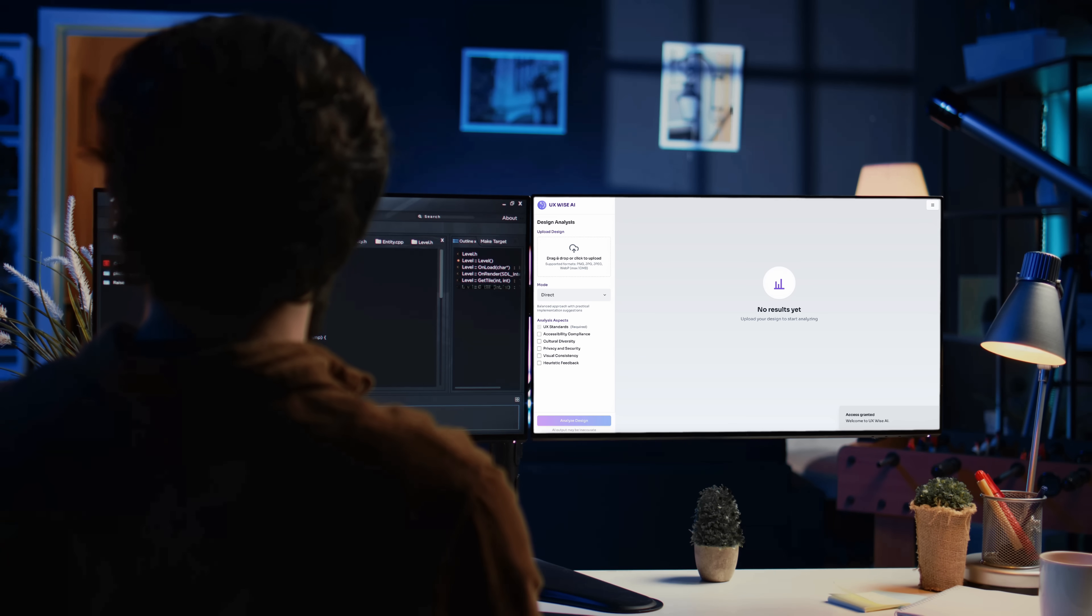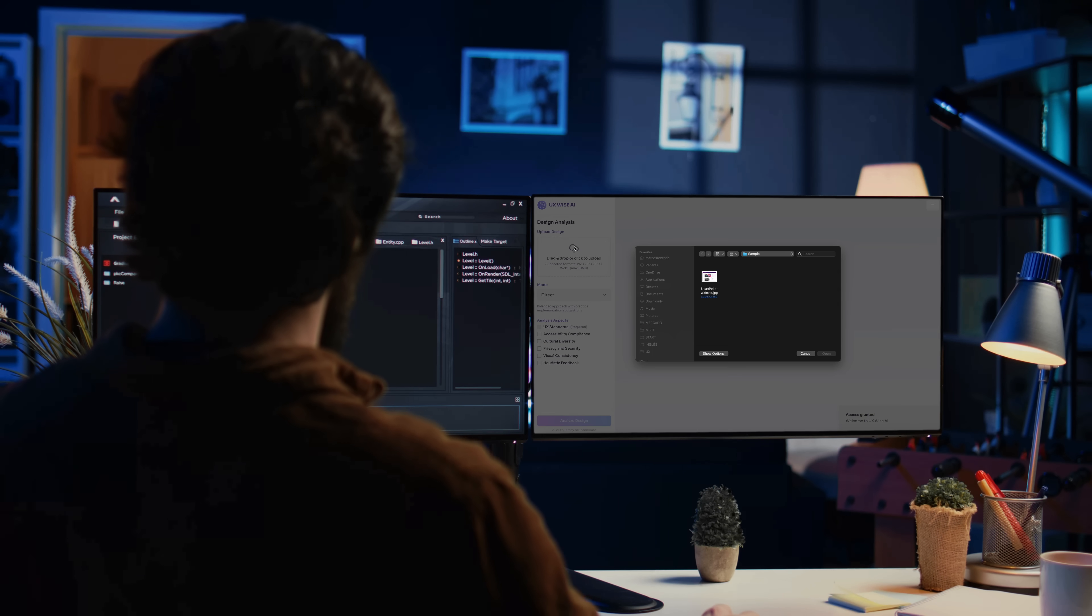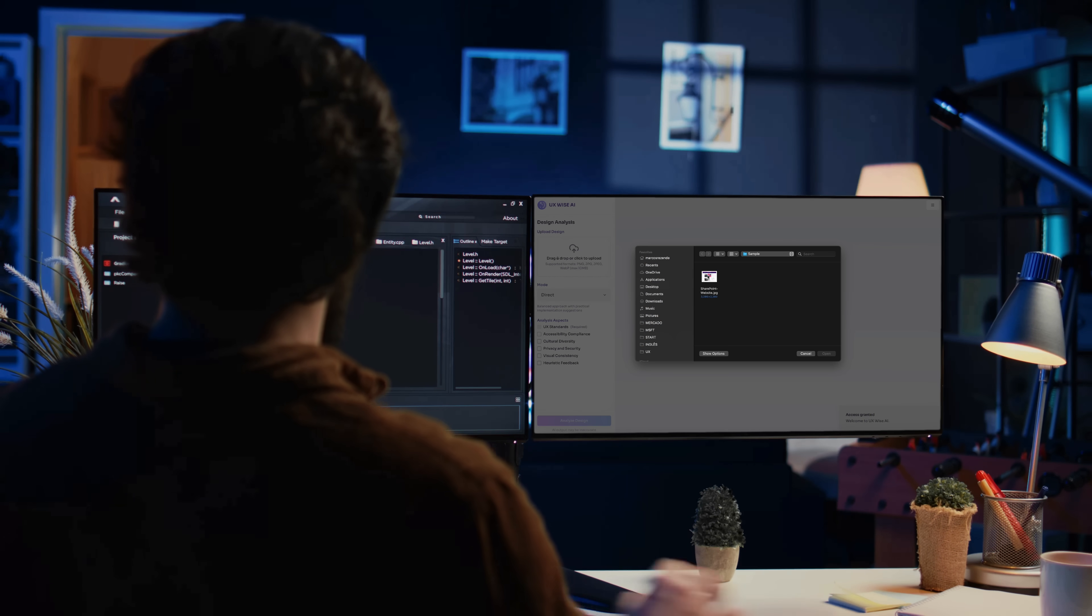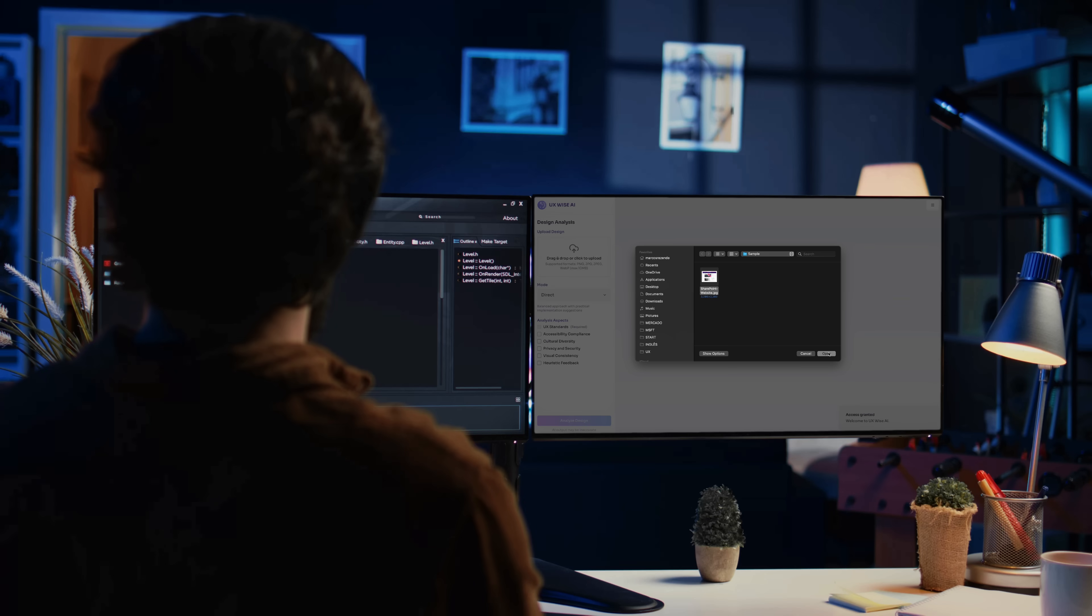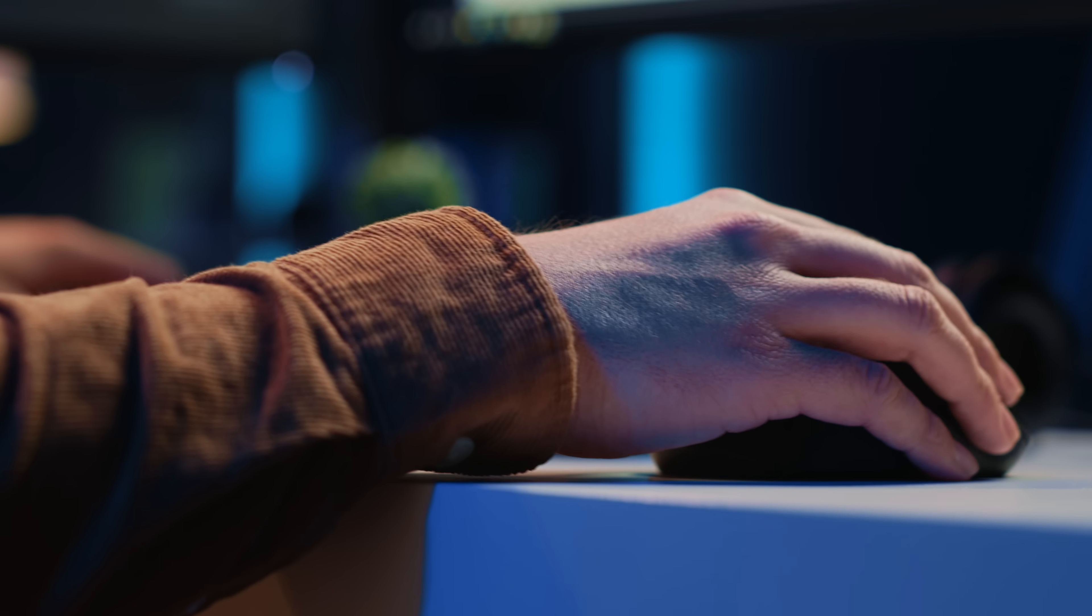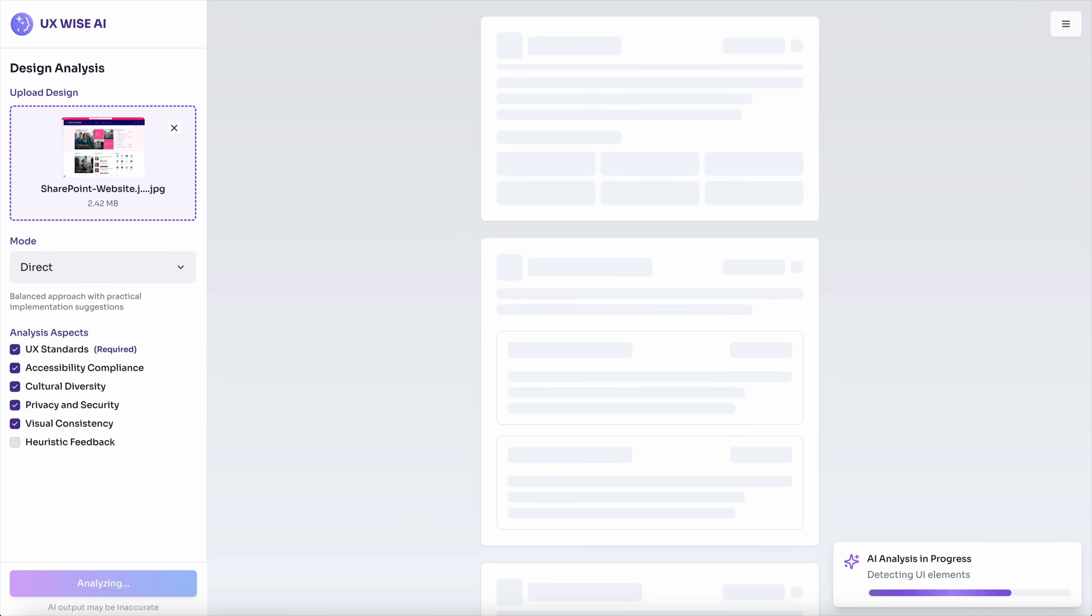The idea is simple but powerful: a visual analysis assistant that reads design files and turns them into actionable insights for product teams. A static image is uploaded. From that single image, this AI tool begins its analysis, just like a seasoned reviewer would.